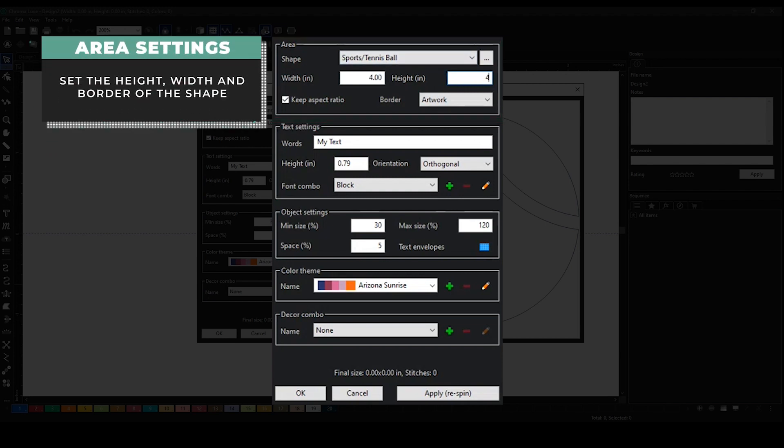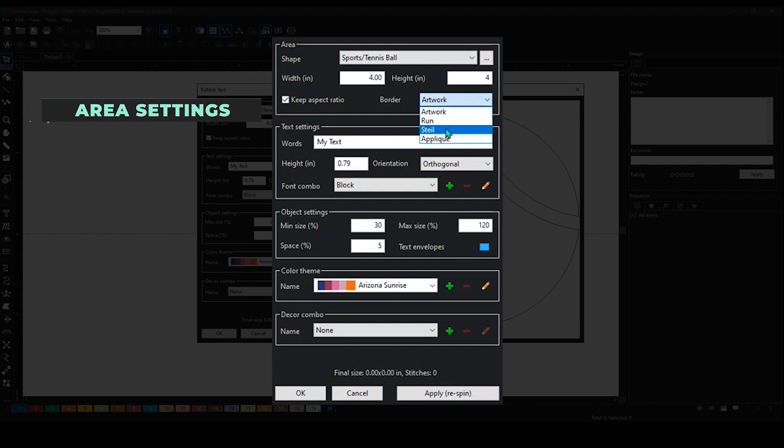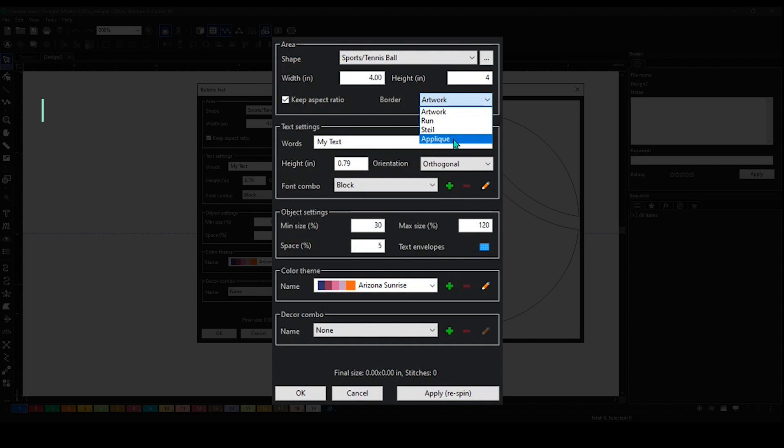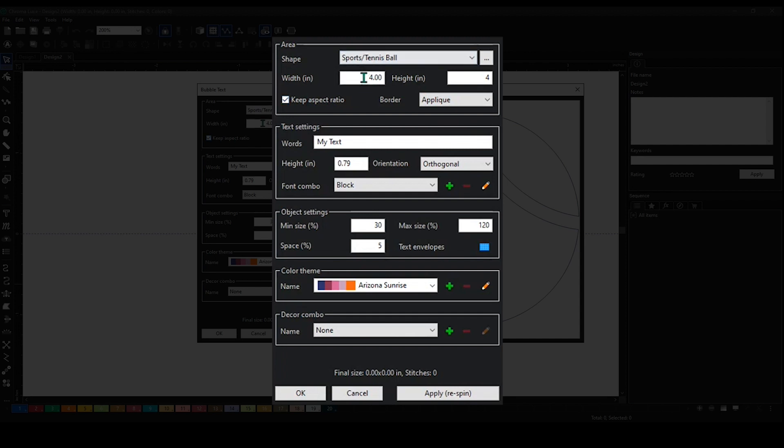The border can be artwork run steel or applique. Let's say for instance I wanted to make this an applique - it'll be there. And if I leave the aspect ratio on, whatever height it's going to automatically adjust the width.